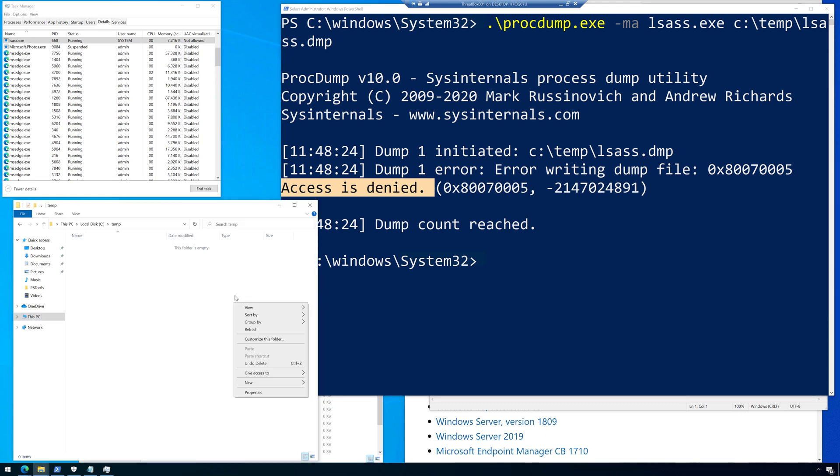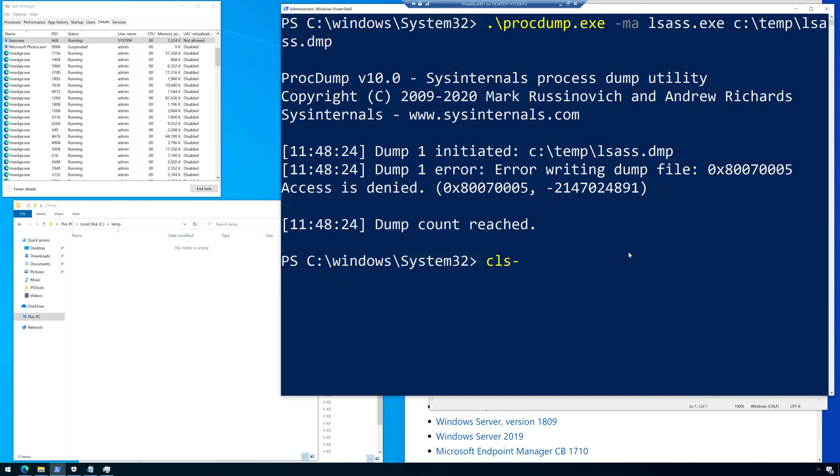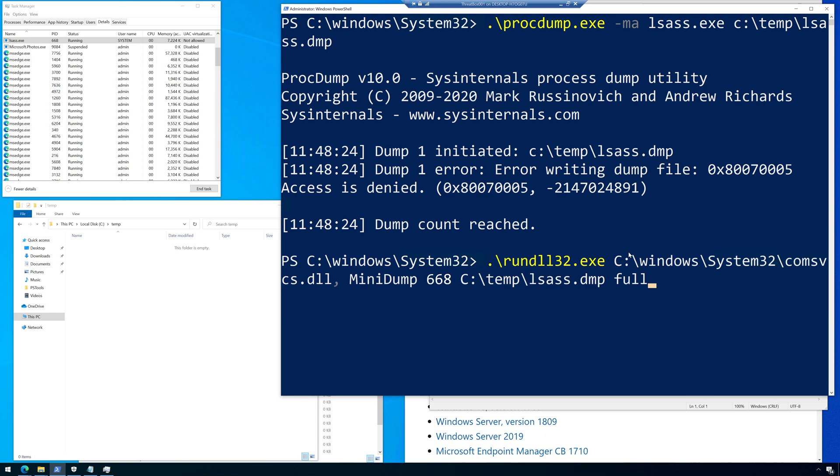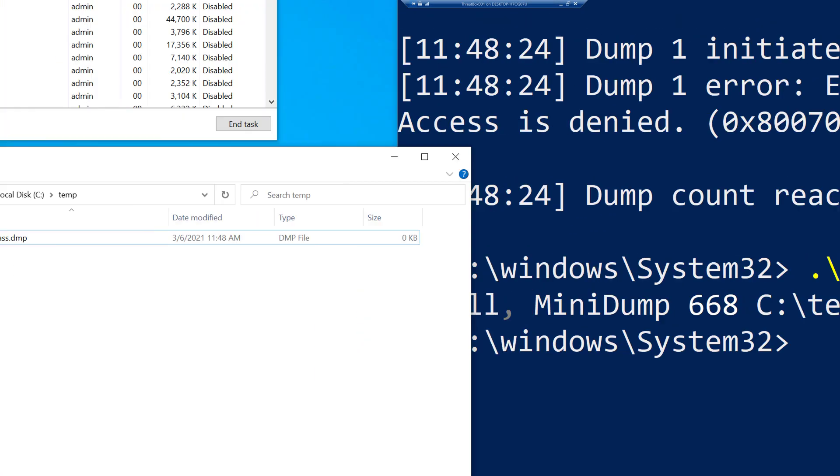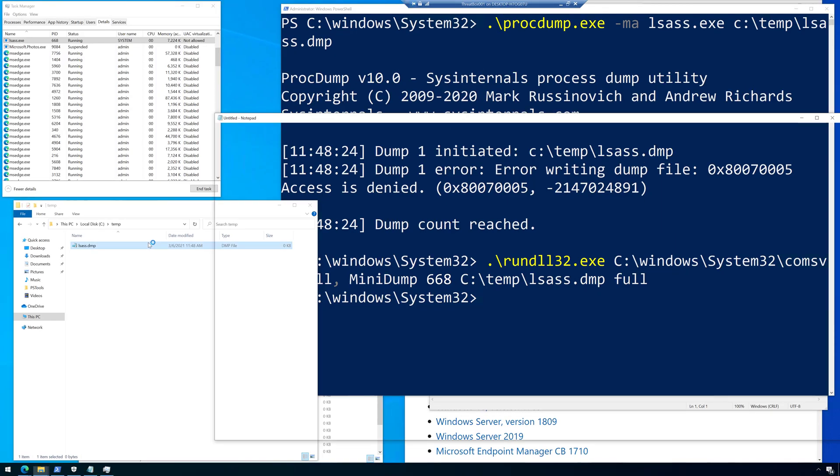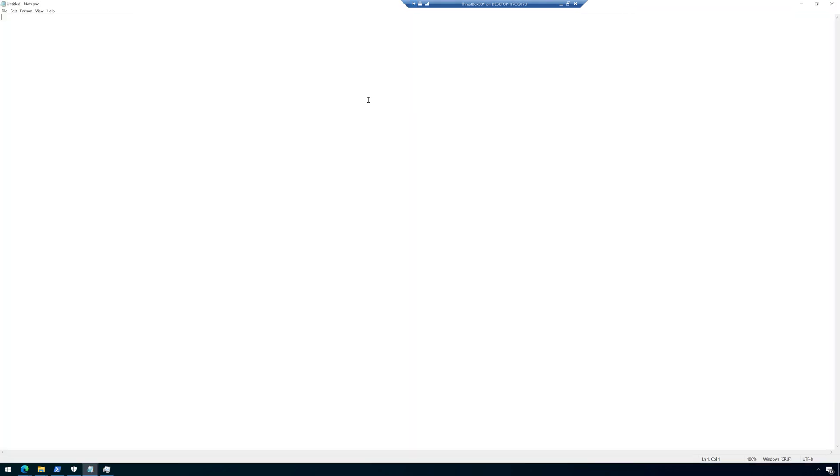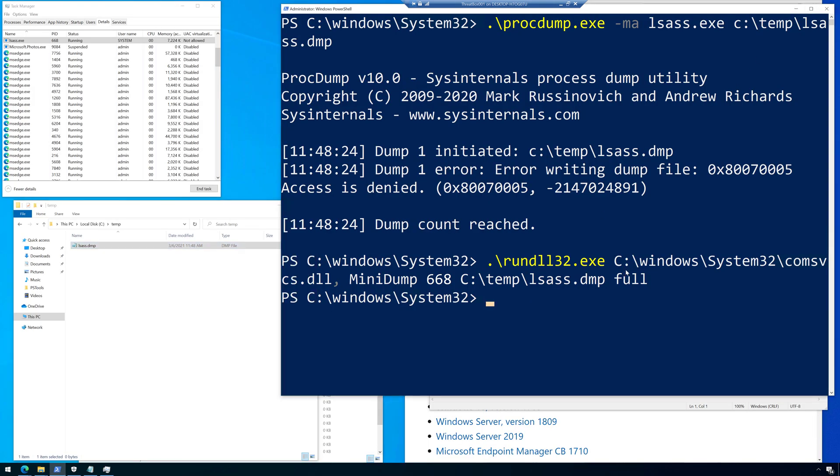Now over here, if I refresh, nothing even happens. It was denied access to even create that file. And then the other command for living off the land, there it is. Now it creates the file, but again, it's 0KB. It's empty. And if I open it, it's empty. So there you go. That is ASR rules in action to actually stop credential dumping from happening.